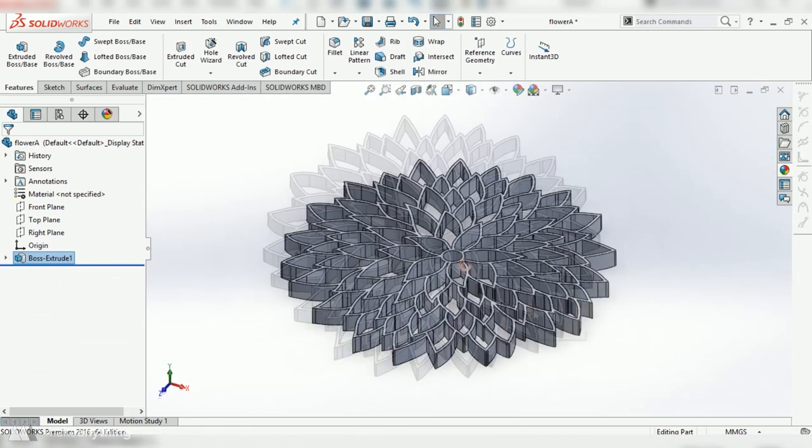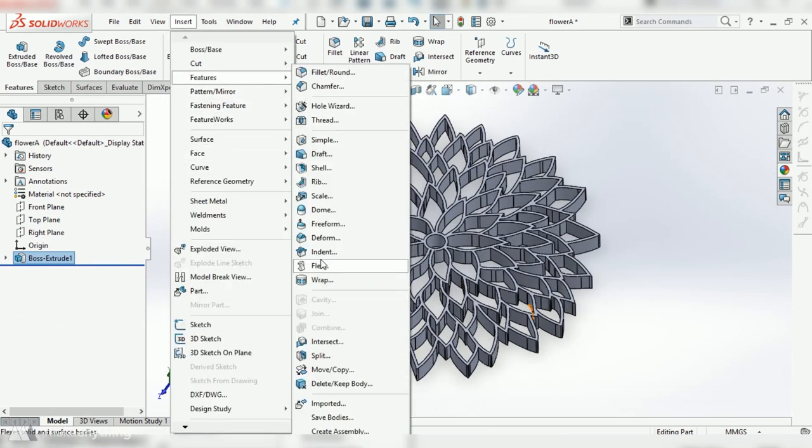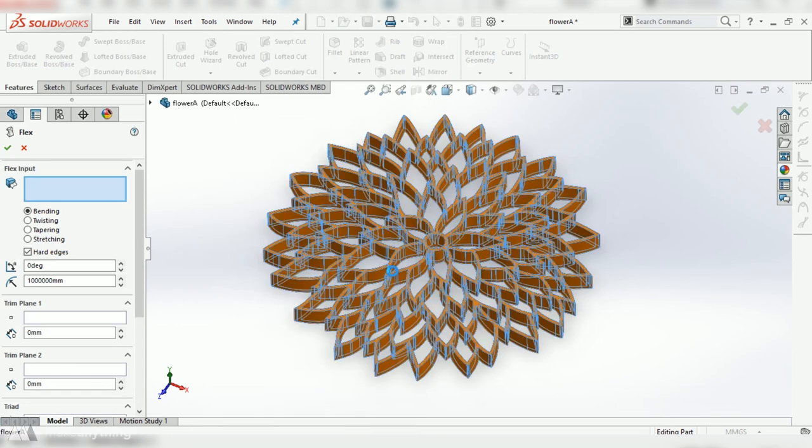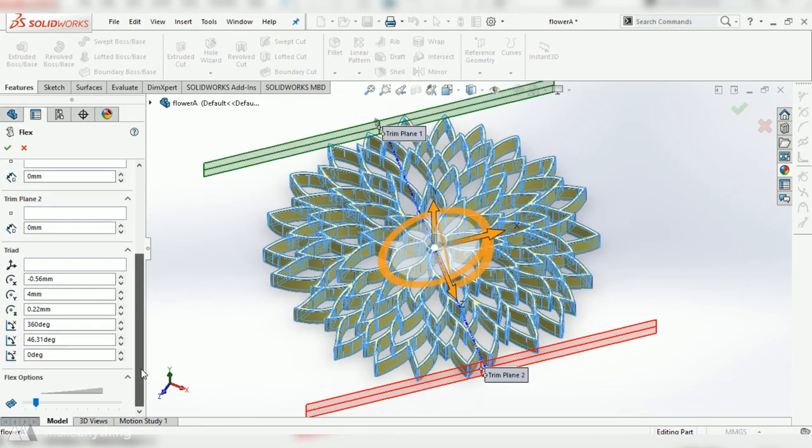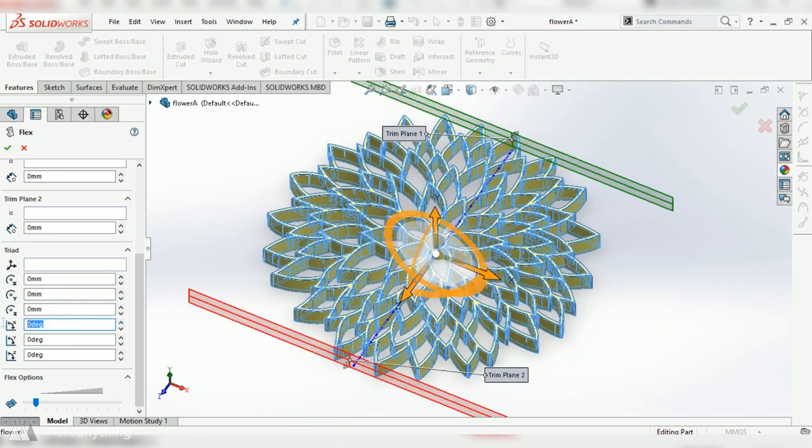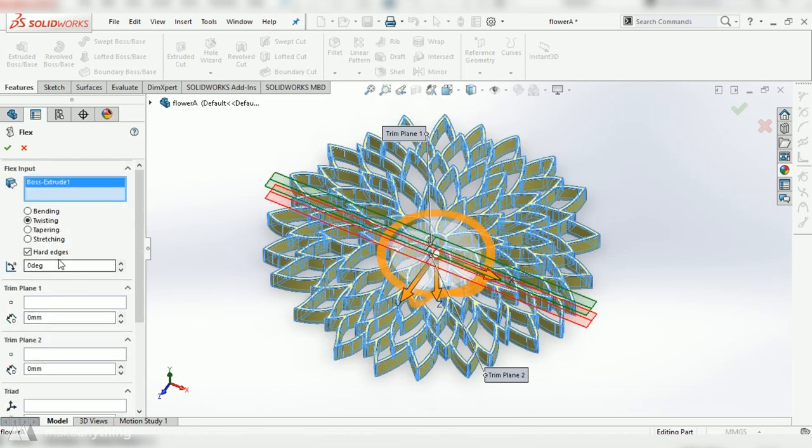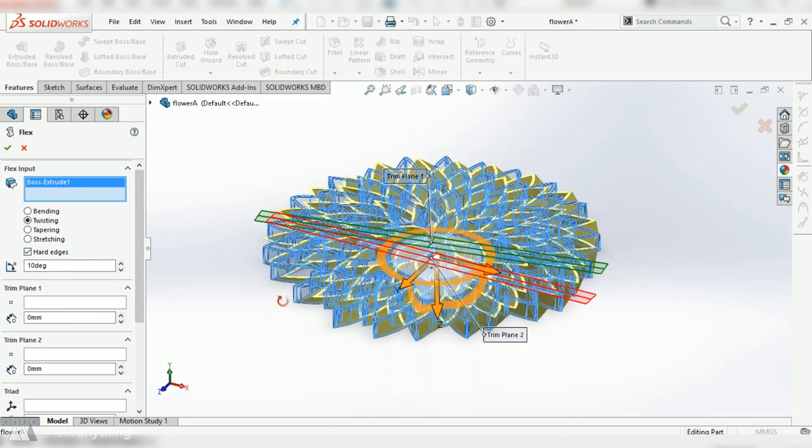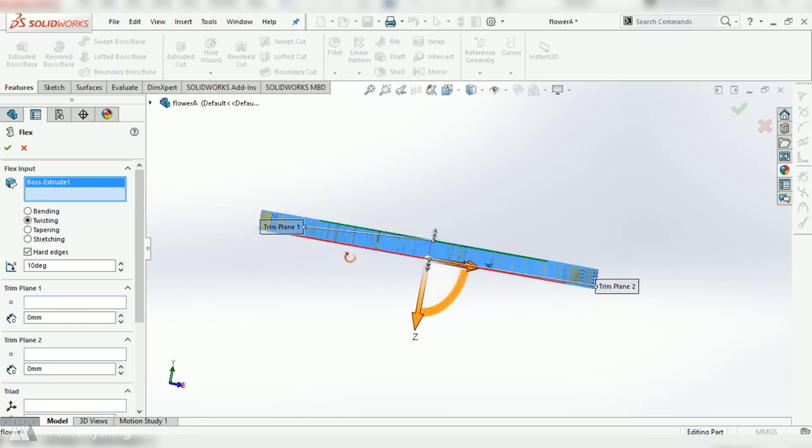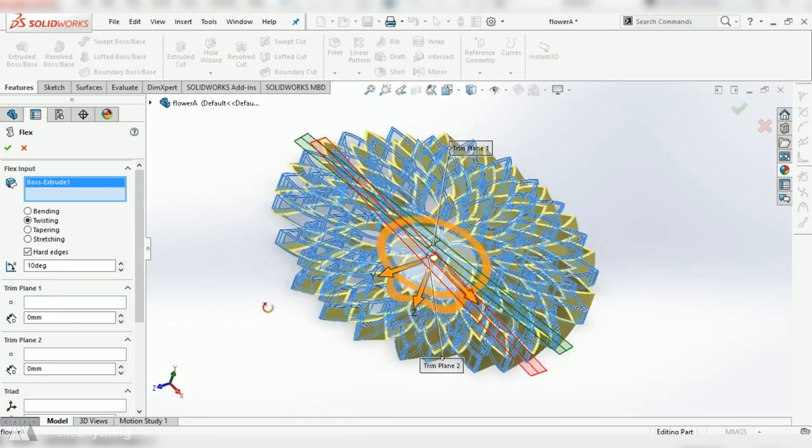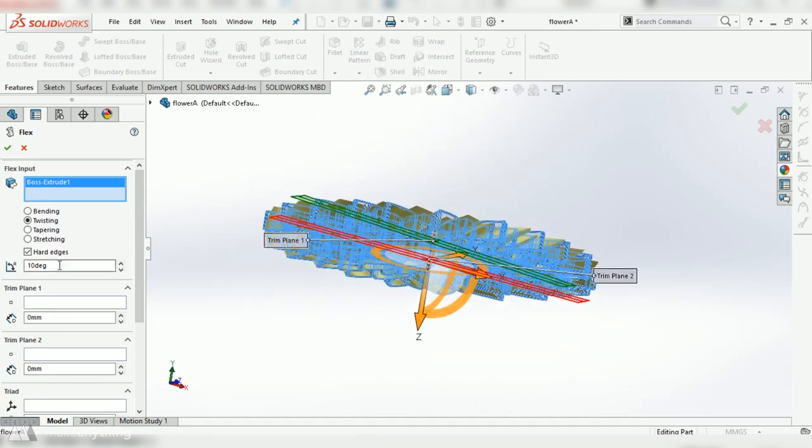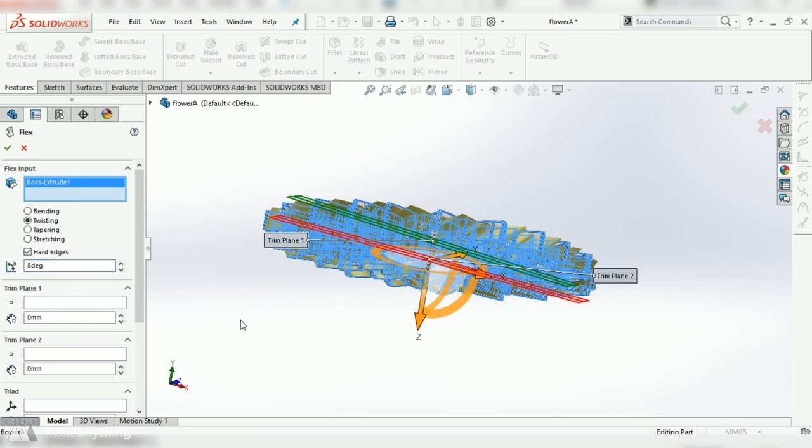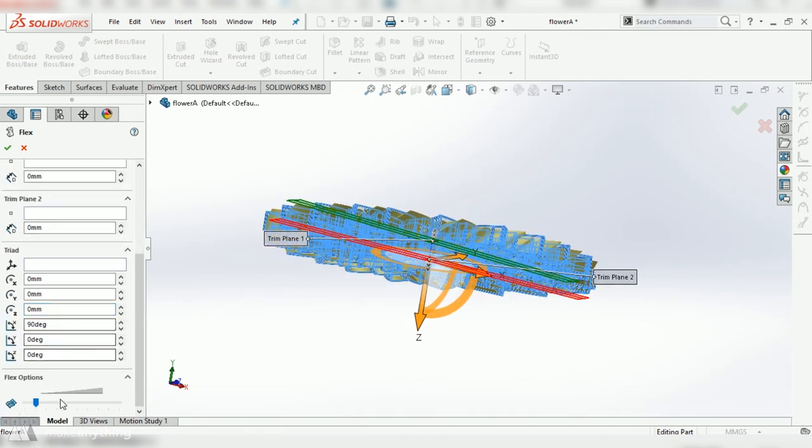So I'll extrude that eight millimeters then I'm going to go into insert features and select flex which is that magical flex tool I was talking about. I'll use the twist option and then I'm going to set all these points to zero except for the X rotation to 90 that way it's twisting along the height of the extrusion. Then I can go up here and I'll give it a 10 degree twist make sure that the edges there aren't overhanging too much. This looks like my printer could handle it but I really want to get it closer to 45 degrees so I'll change that to an 8 degree twist and that looks much better.